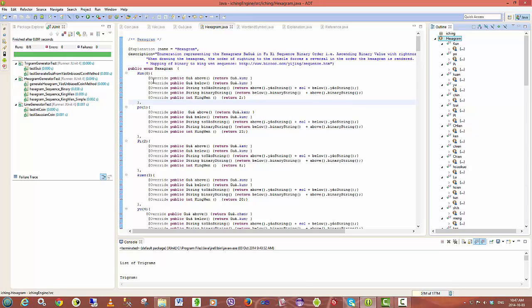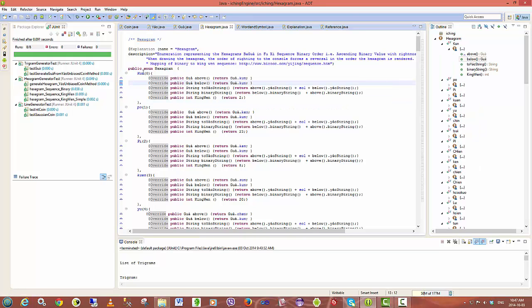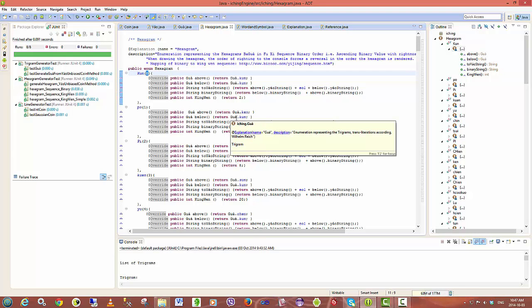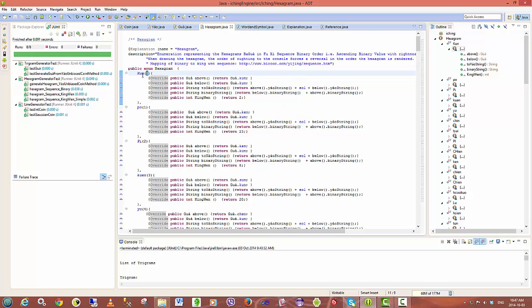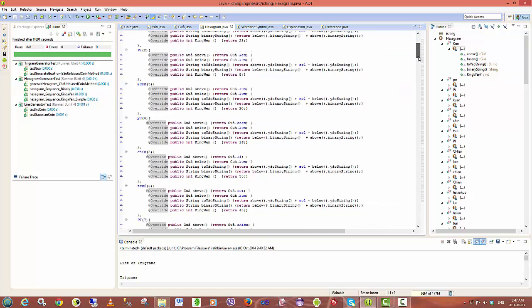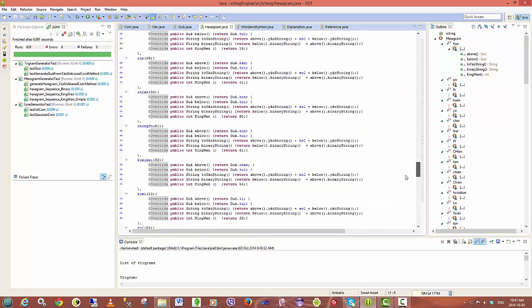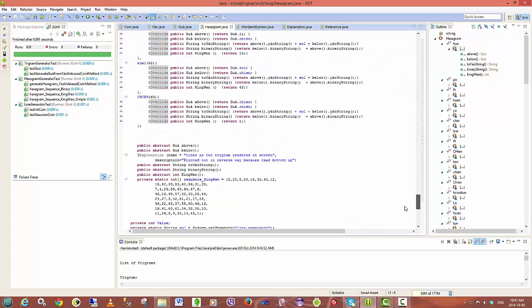And each hexagram has a value associated with it. There are 64 hexagrams but since Kun which is basically yin is equal to 0 in the binary system, the numbering starts from 0 not 1 and goes down to the value of 63 for chiin.